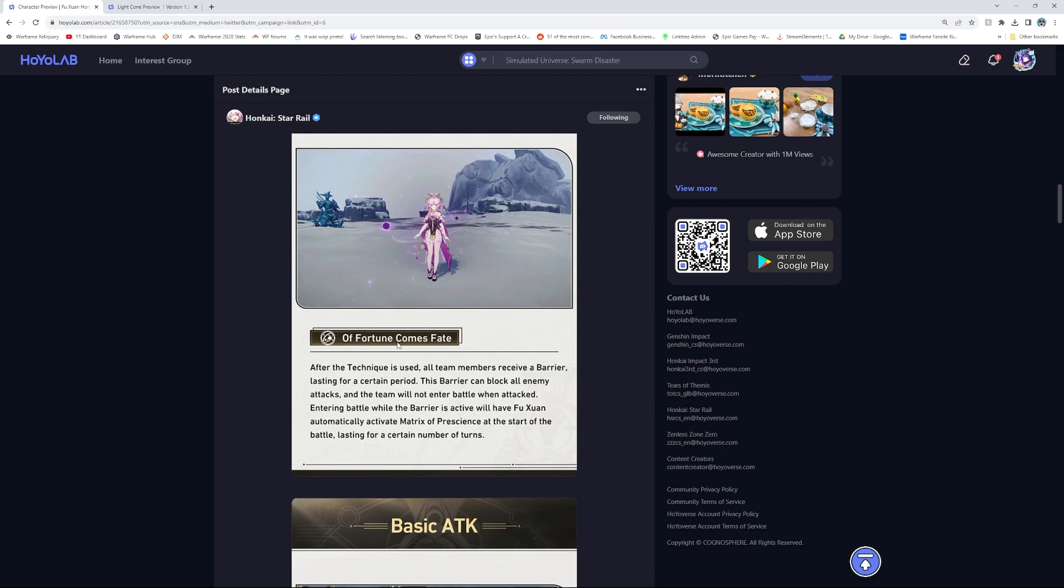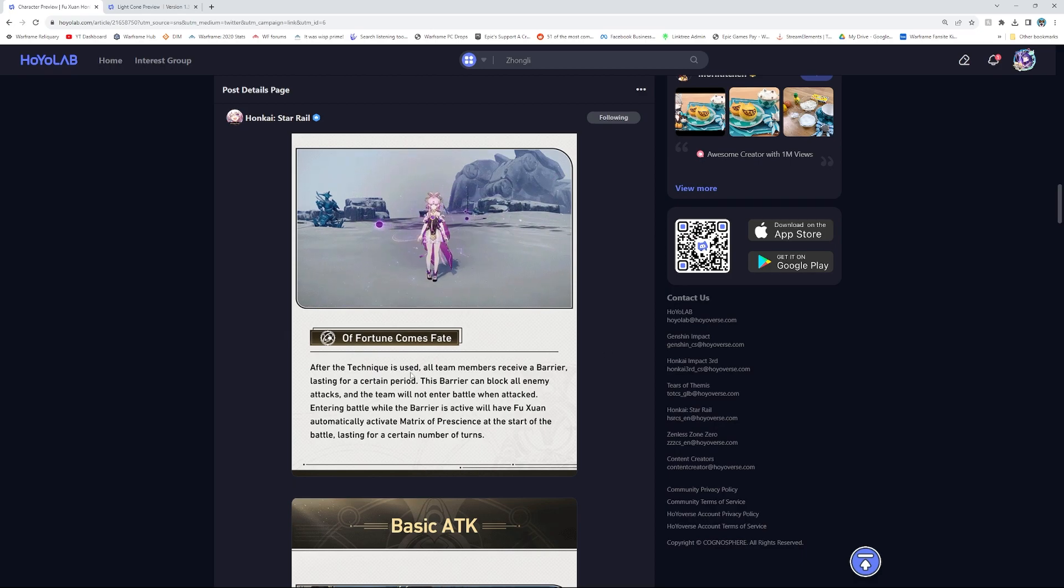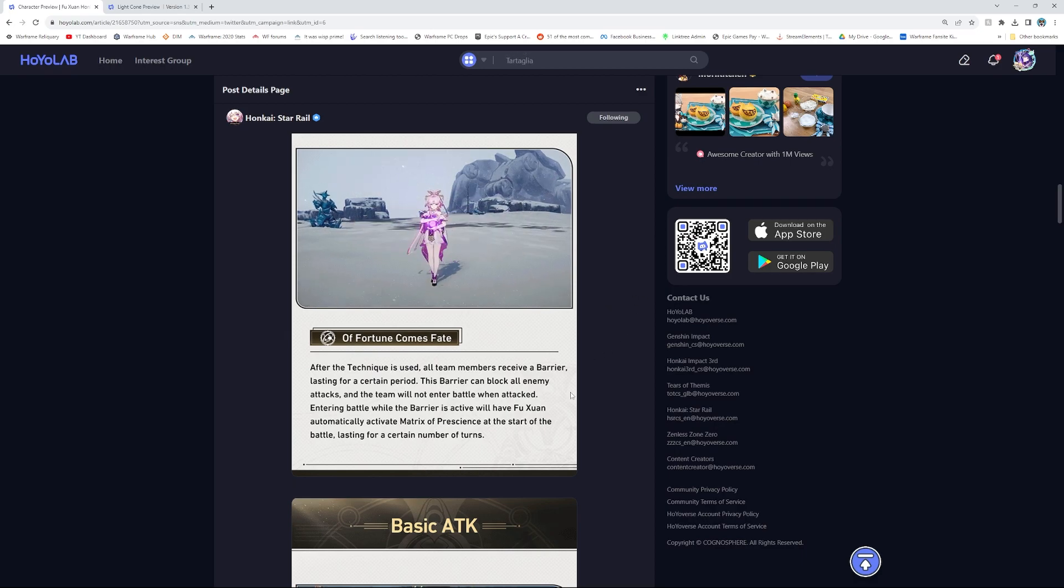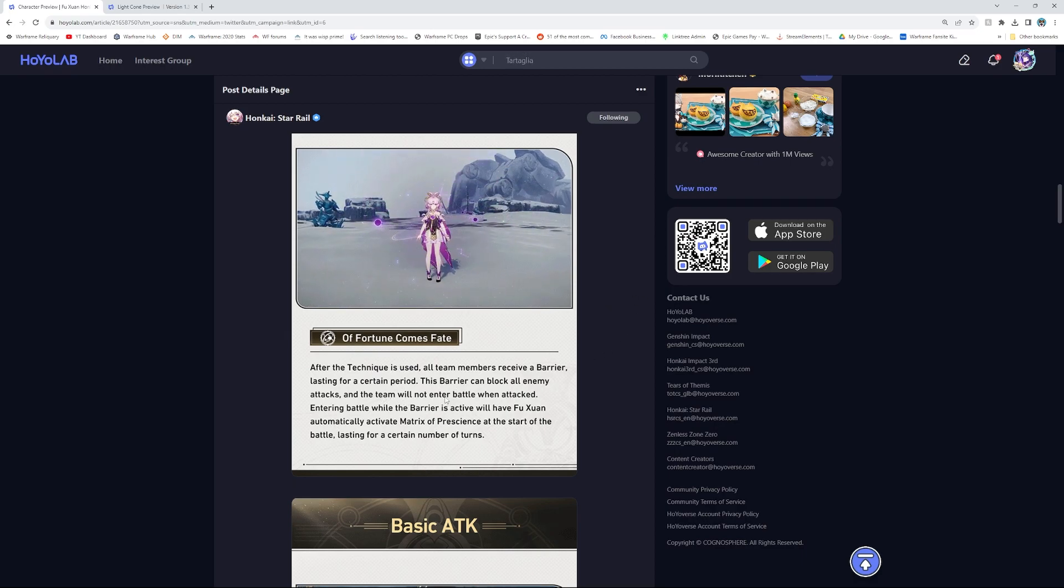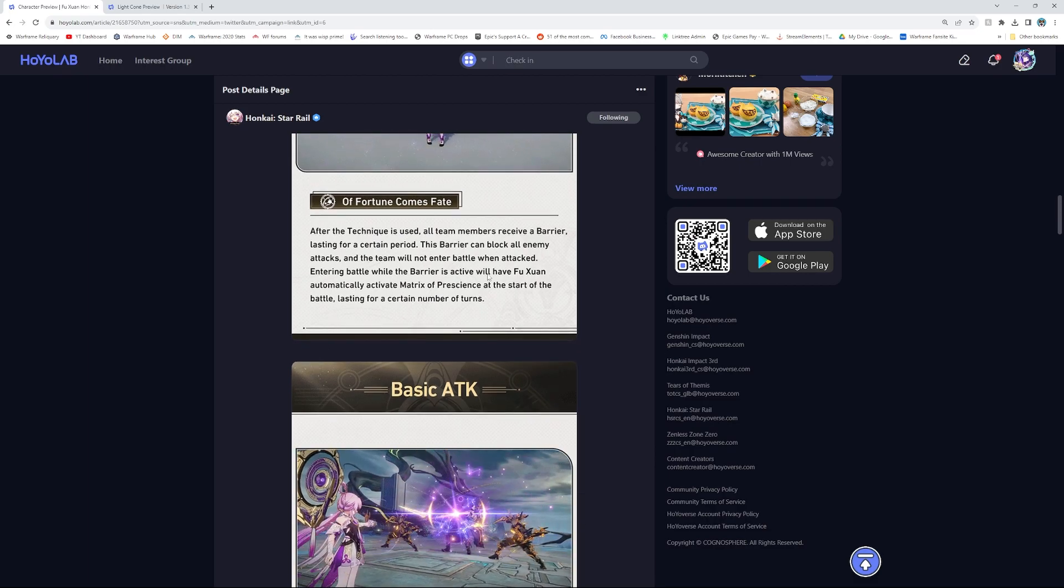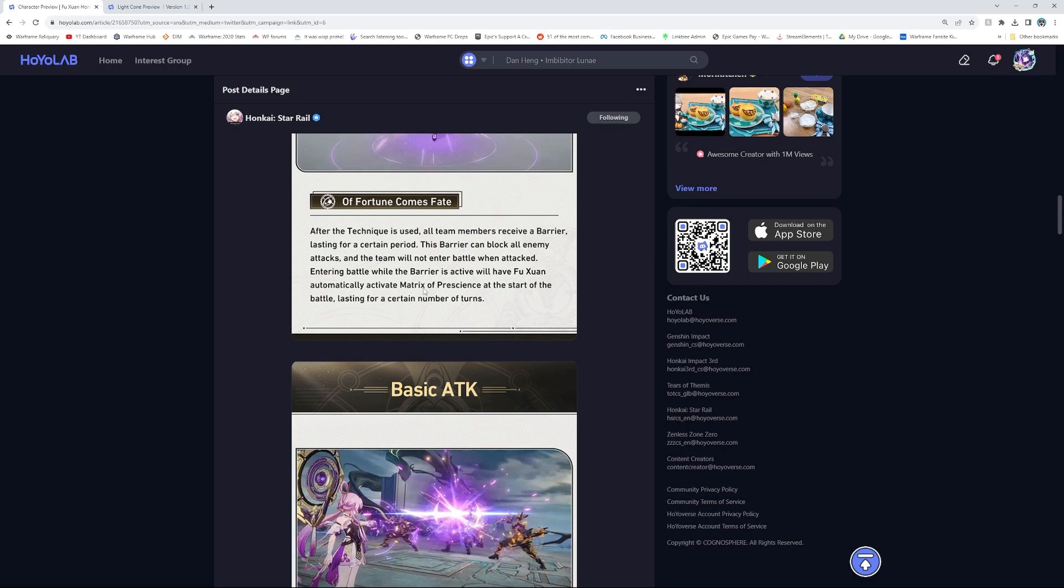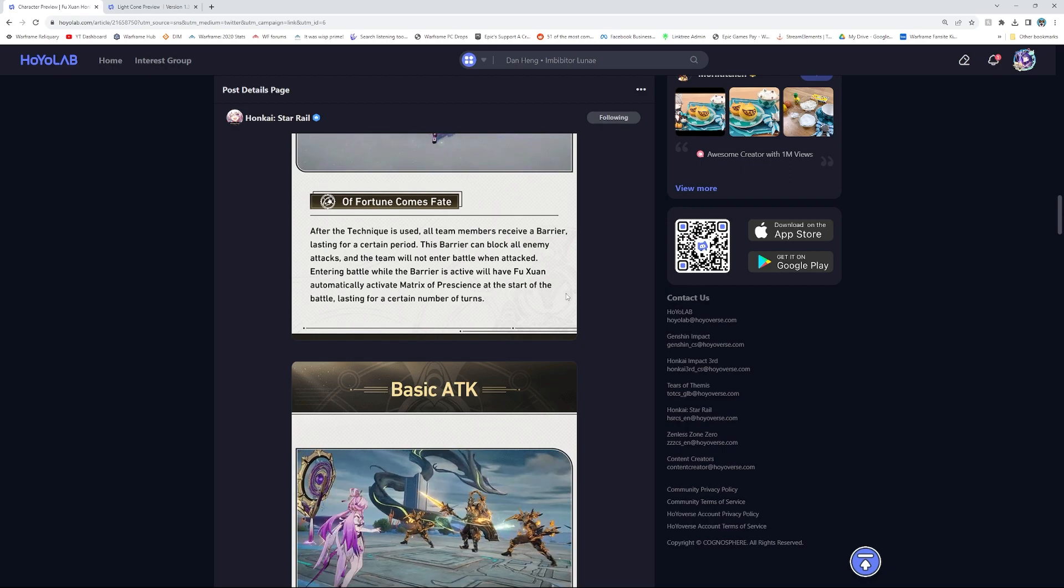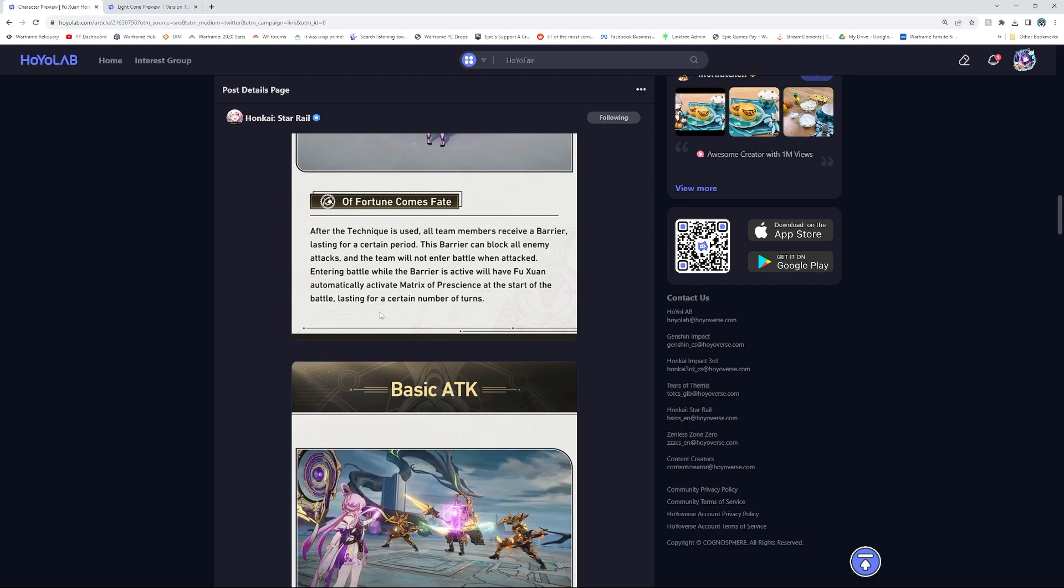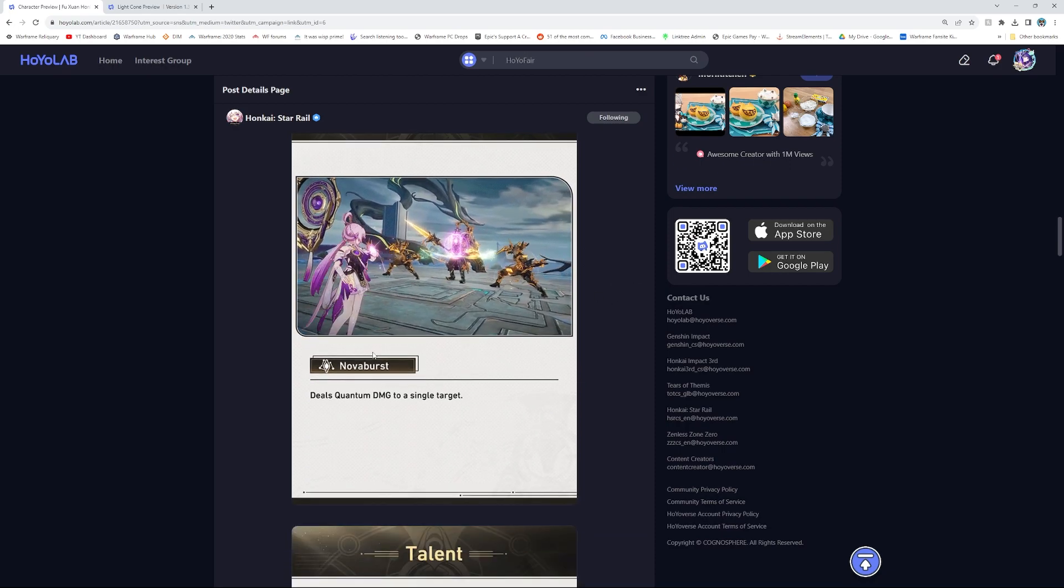Of fortune comes fate. After the technique is used, all allied team members receive a barrier lasting for a certain period. This barrier can block all enemy attacks and the team will not enter battle when attacked. Entering battle while the barrier is active will have Fuxuan automatically activate Matrix of Presence at the start of the battle, lasting for a certain number of turns.